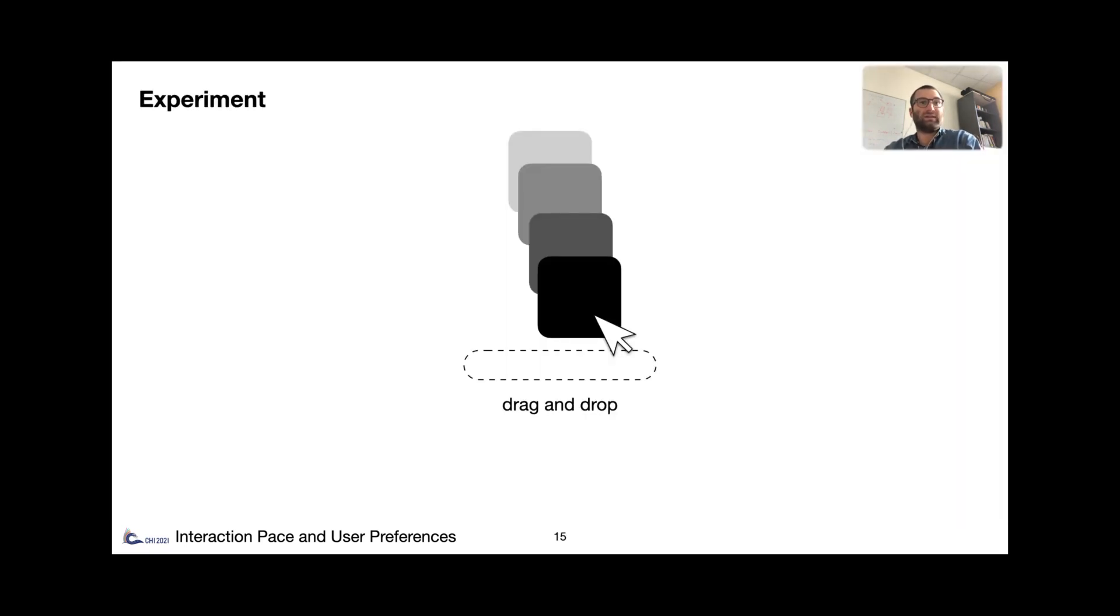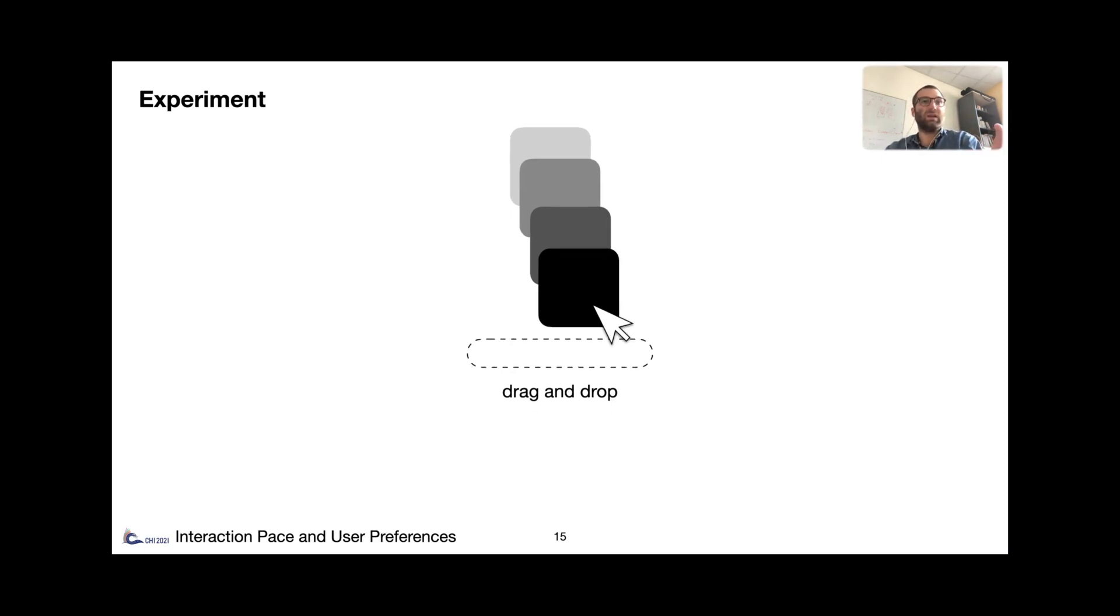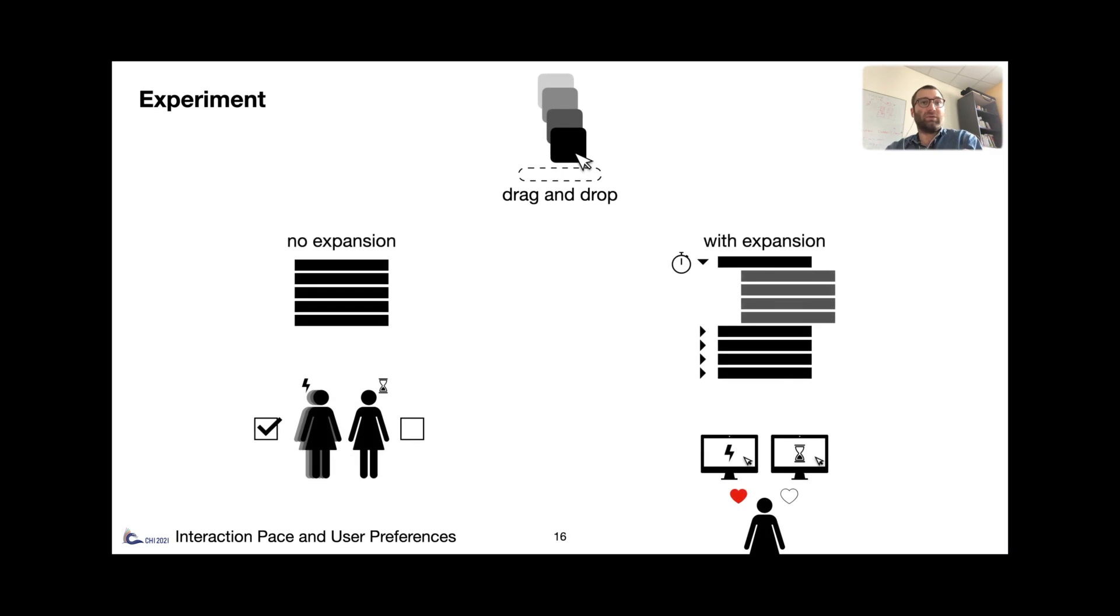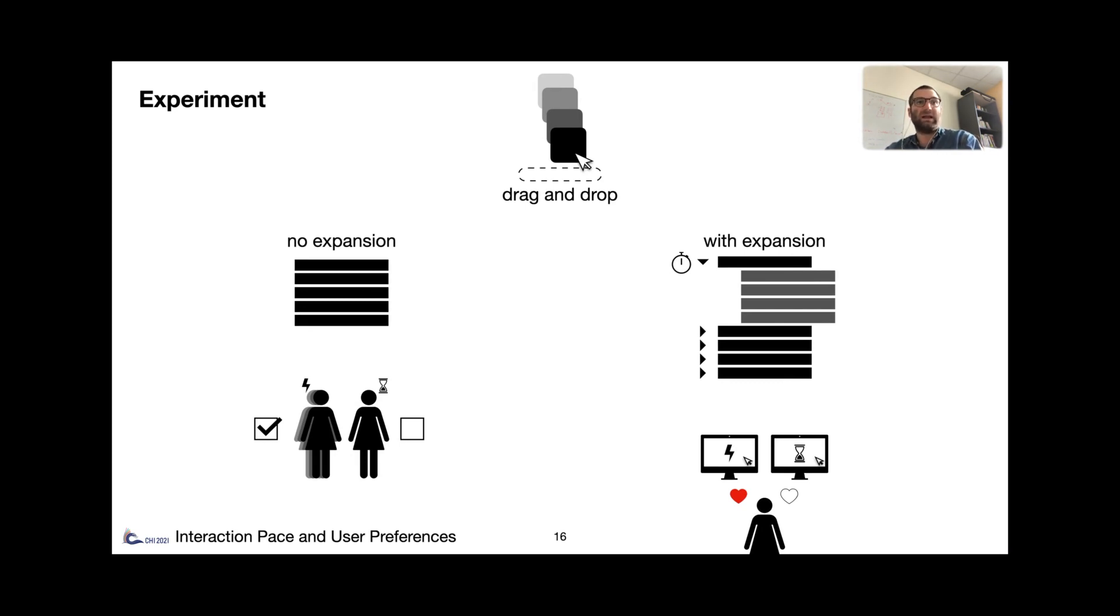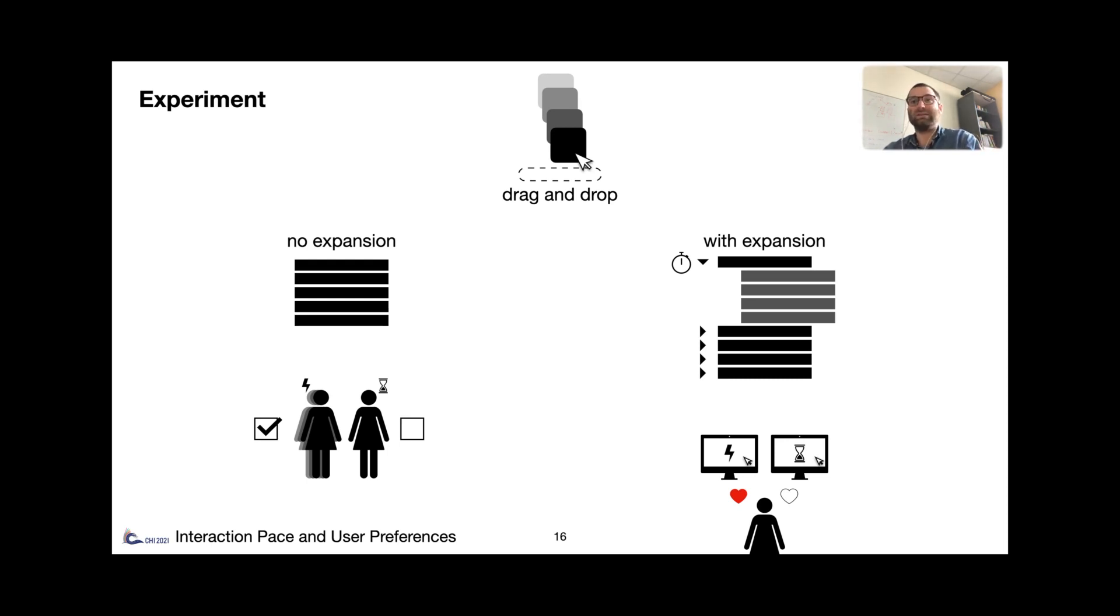To test this hypothesis, we use a common drag-and-drop task, like dropping files into a list of folders. A simple version with no folder expansions, which basically is a Fitts task, allowed us to categorize users. And a version with folder expansion, in which we control the timeout for expansion, allowed us to have our users test different system pace and ask them which one they preferred.